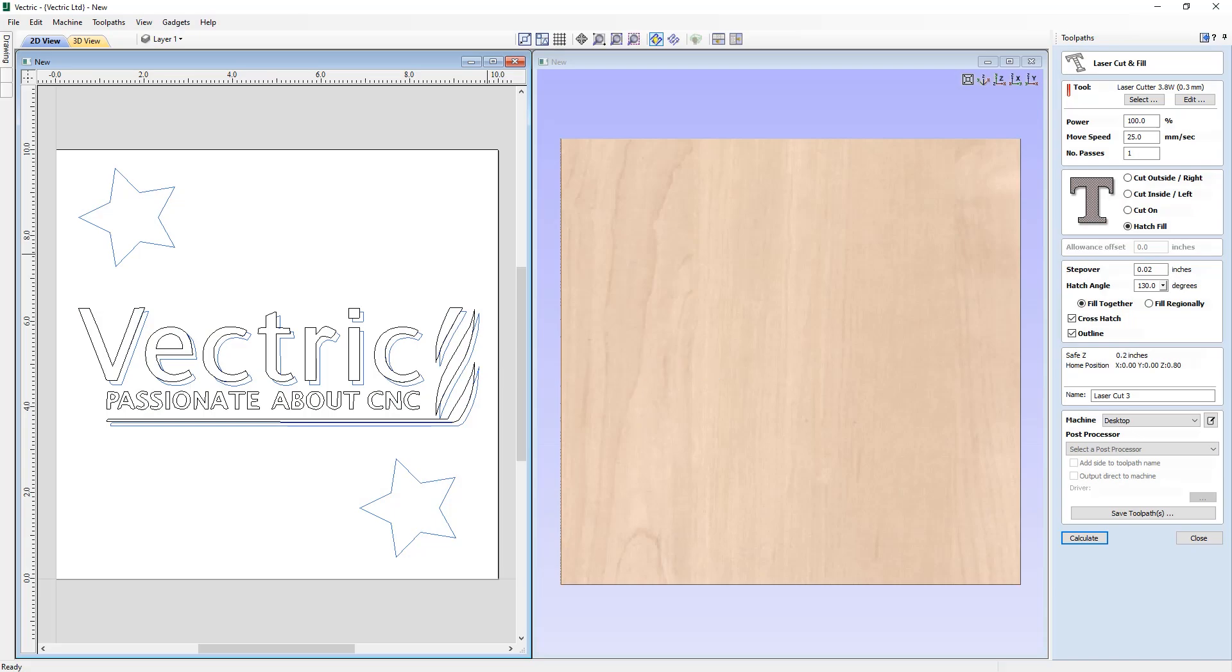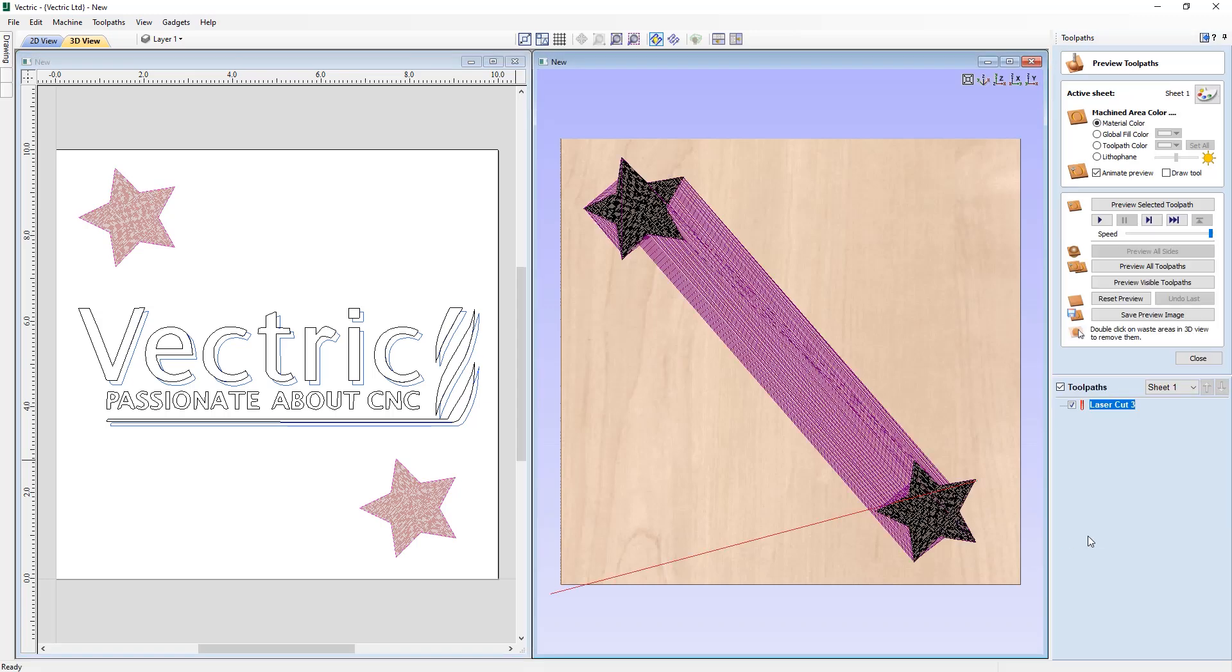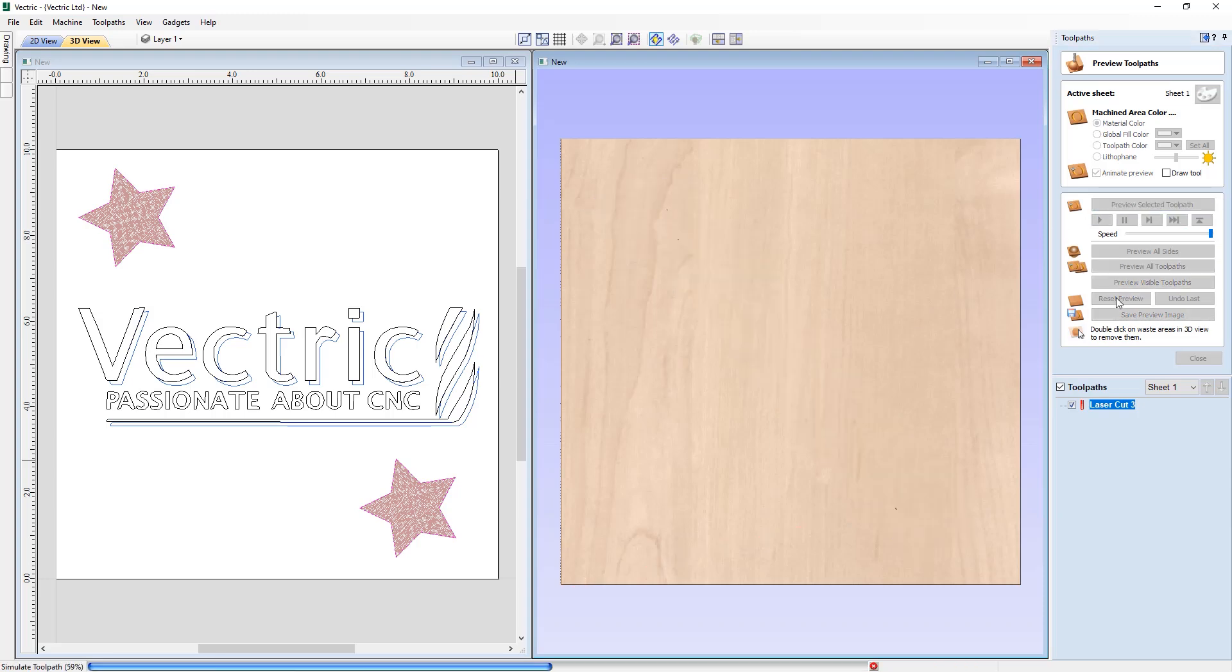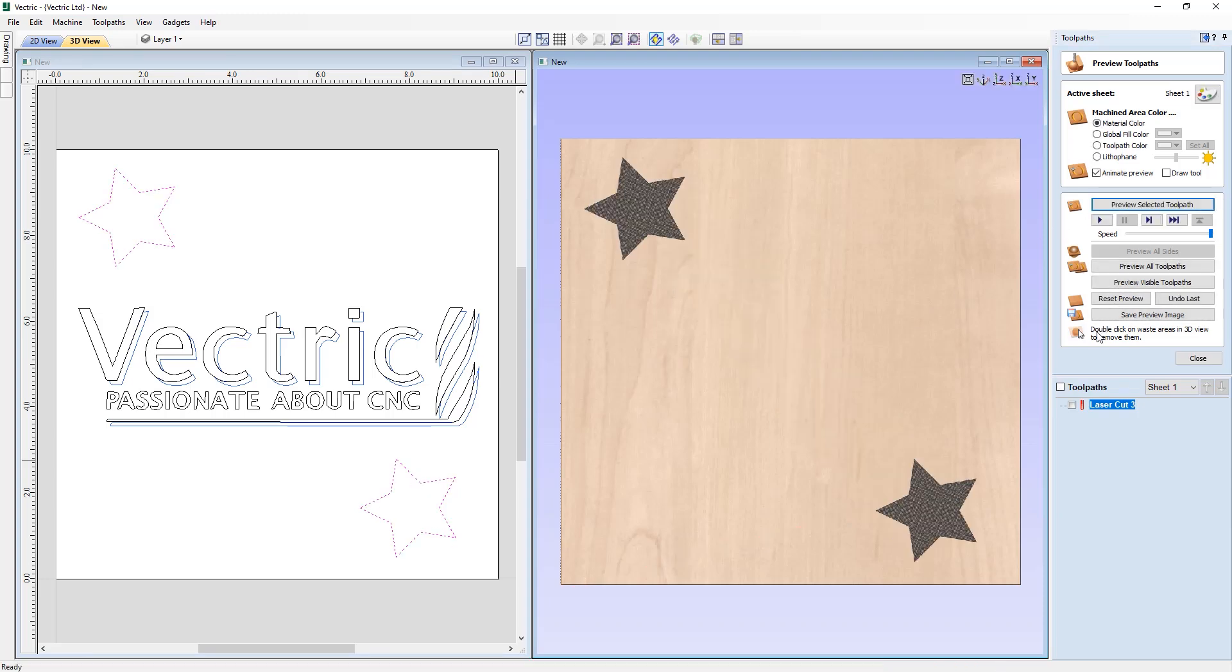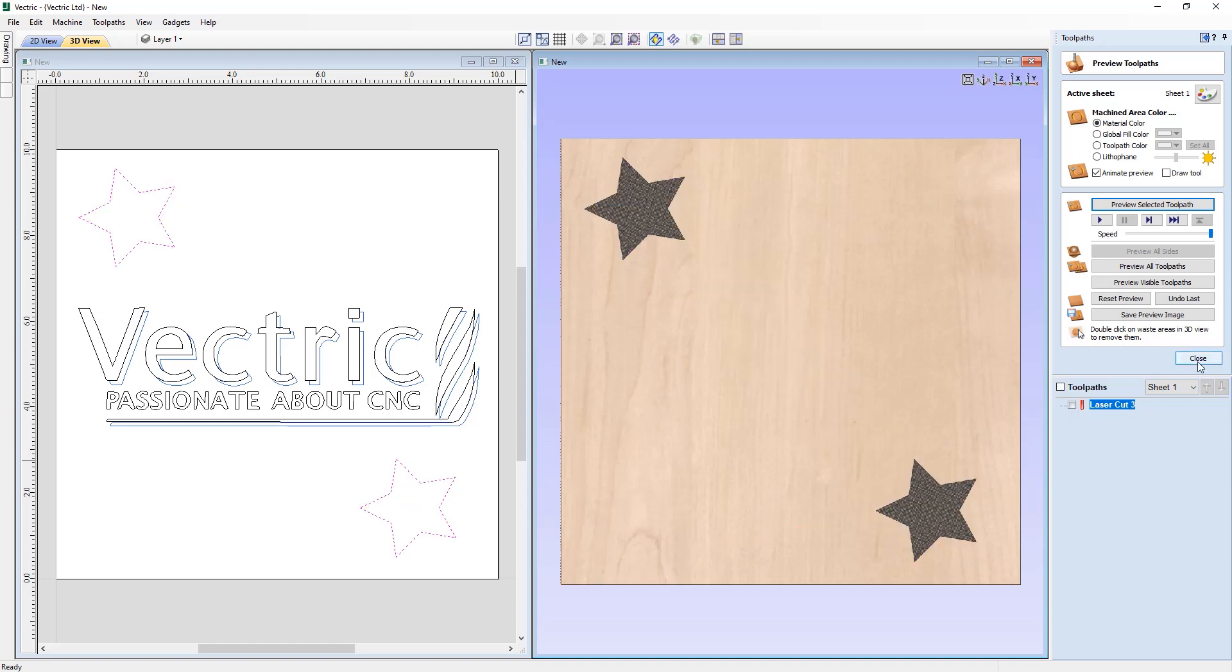The laser cuts and fill toolpath has seen improvements to the hatch fill option. When selecting multiple vectors in your job to hatch fill you can now specify to fill together or fill regionally. When using the fill together option the laser head will fill out selected regions in one motion. In some cases this would result in faster machining times as the laser head doesn't need to slow down on a per region basis.